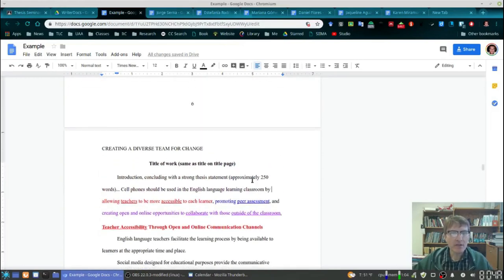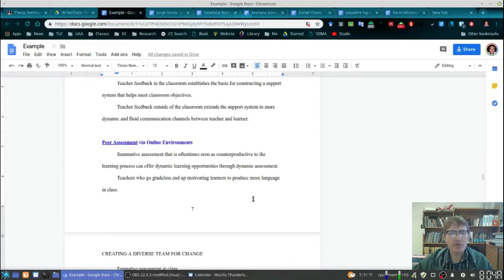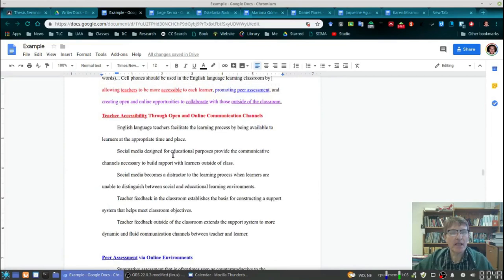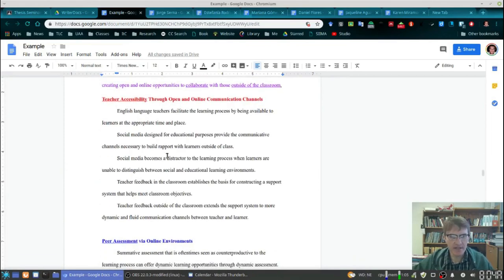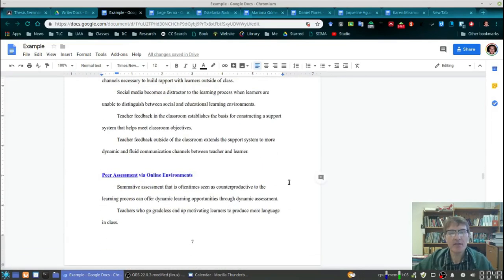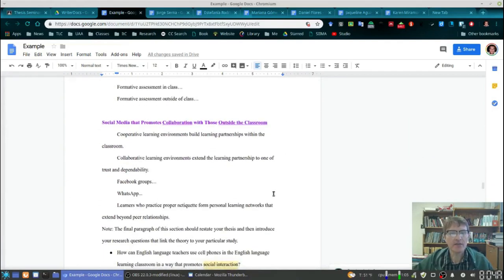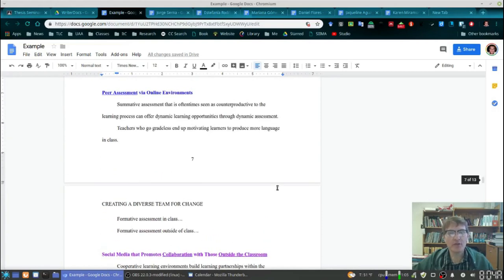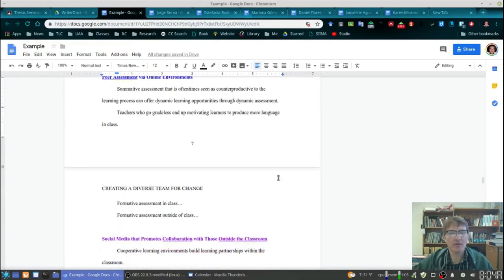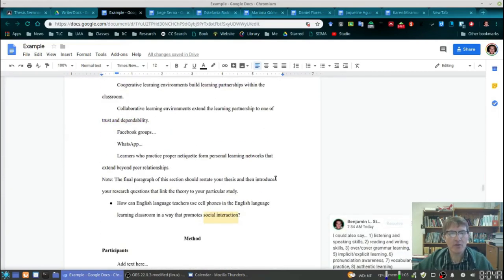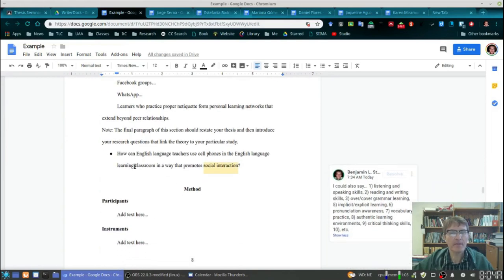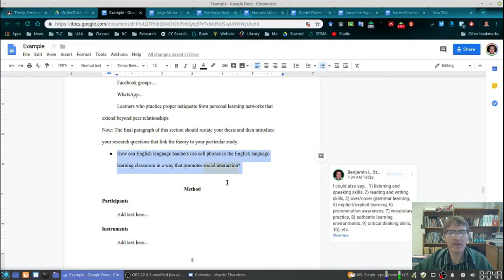I want you to look at the thesis statement, the research questions, the headings, and the topic sentences I've created in this example. This is really the way in which I'm going to look at your own work — and actually the order in which I'm going to look at your literature review. I'm going to begin with the research questions, so remember to have your research questions at the end of your literature review.